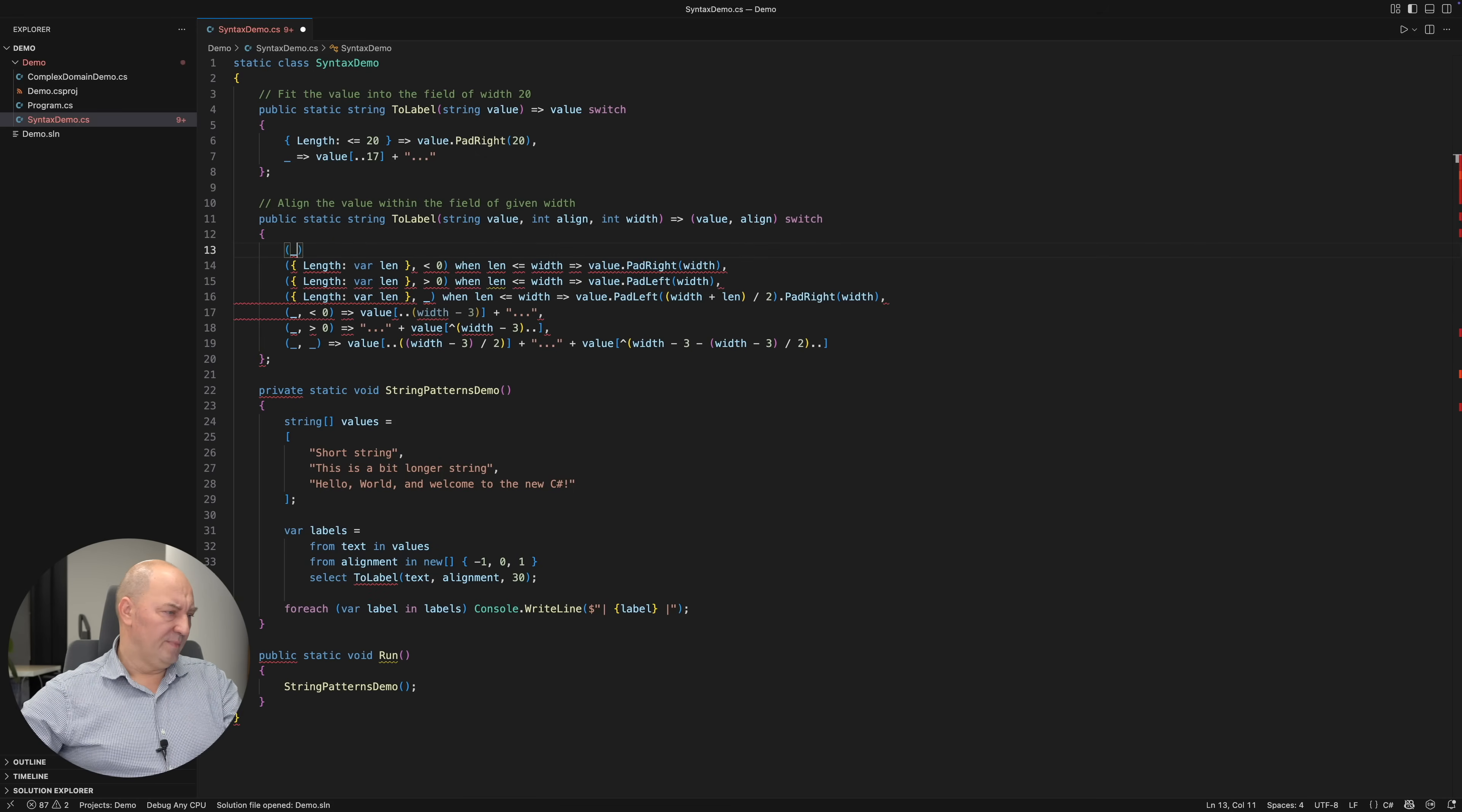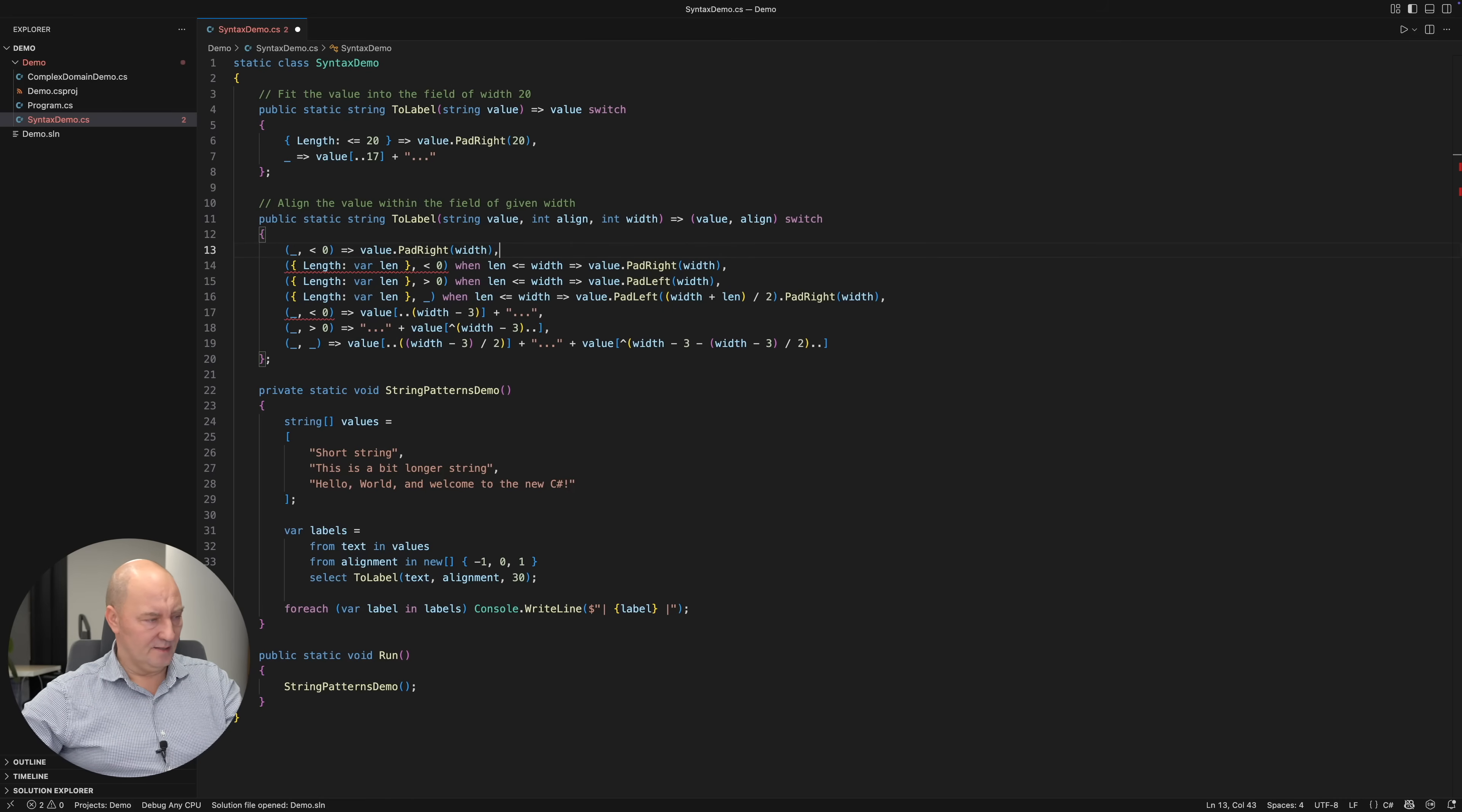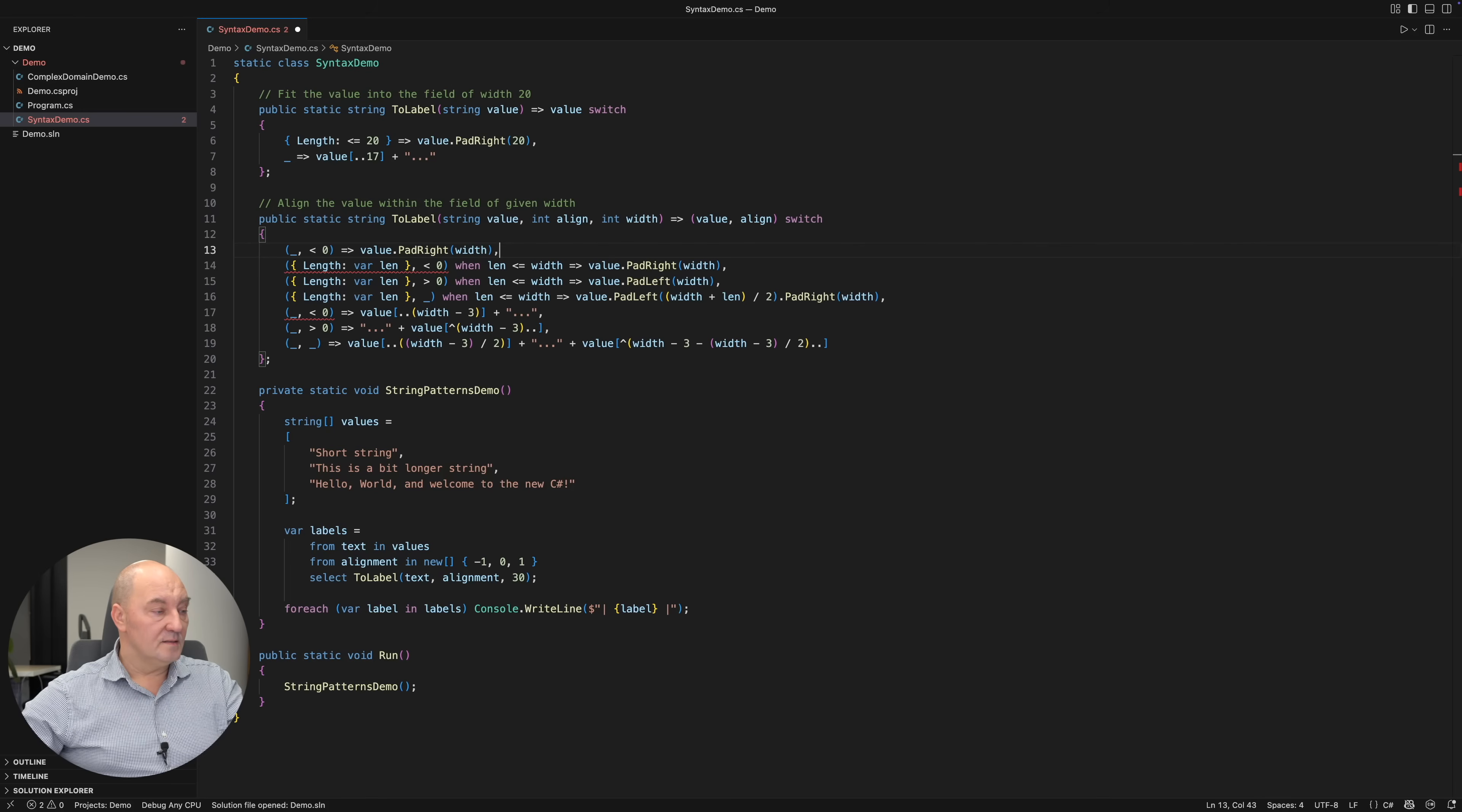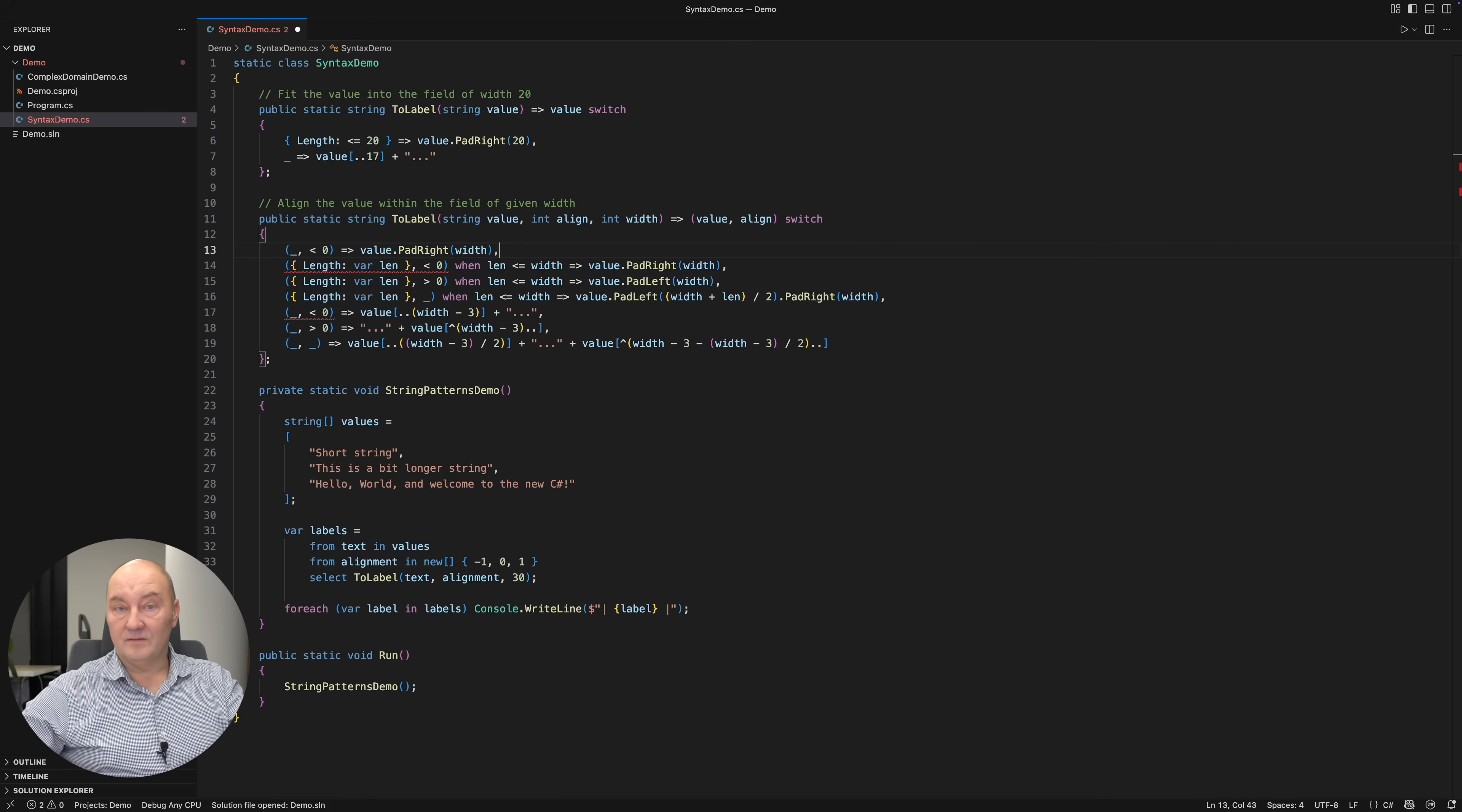Watch this. If I introduced a pattern before any other, I would immediately get a compile-time error. Because this branch is shadowing. It is more general than the subsequent branch.